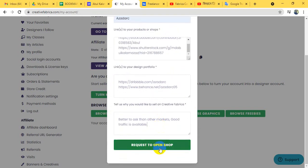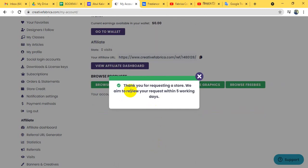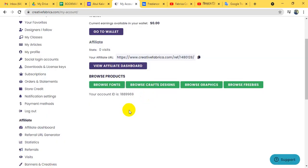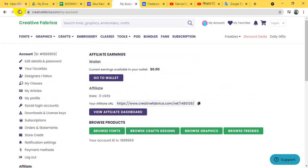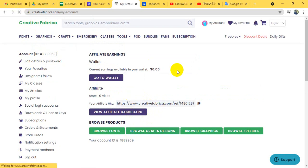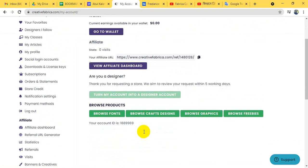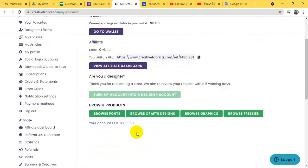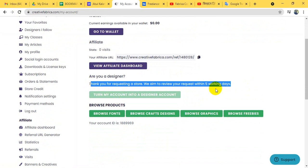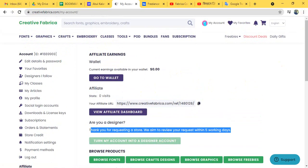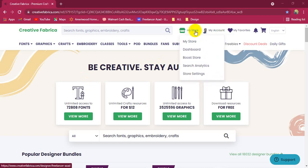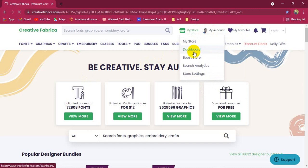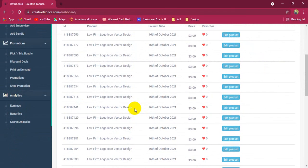Right now we need to request to open the shop. From the request to open the shop, create the column. Thank you for your request — OIM will review your request within 5 working days. In 5 working days, you can access your account automatically, then access your product ID and create the account.